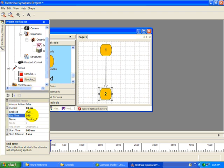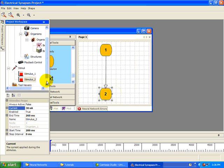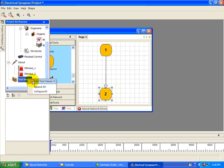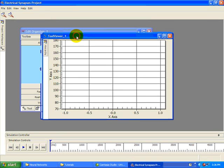Now we need to create a line chart so we can look at the membrane voltages of our neurons. Create a chart and add items for each of the neurons.